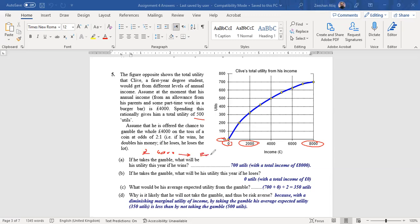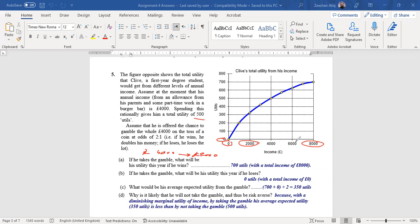So 8000 pounds is the amount that he gets if he wins the lottery or the toss of a coin. If he takes the gamble, what will be the total utility for this year if he wins? It means that the corresponding level of the total utility with 8000 pounds is 700 utils.